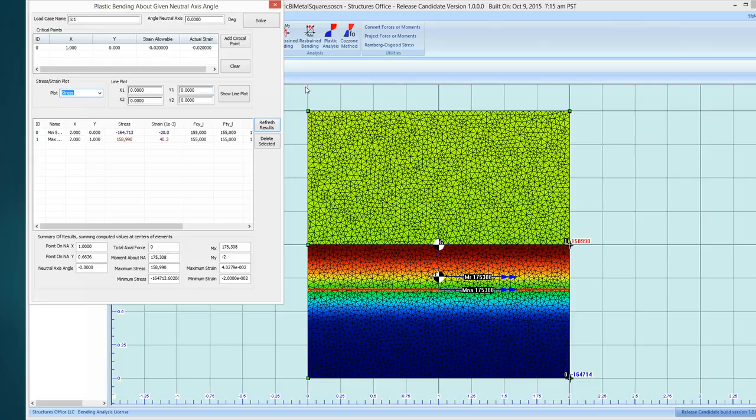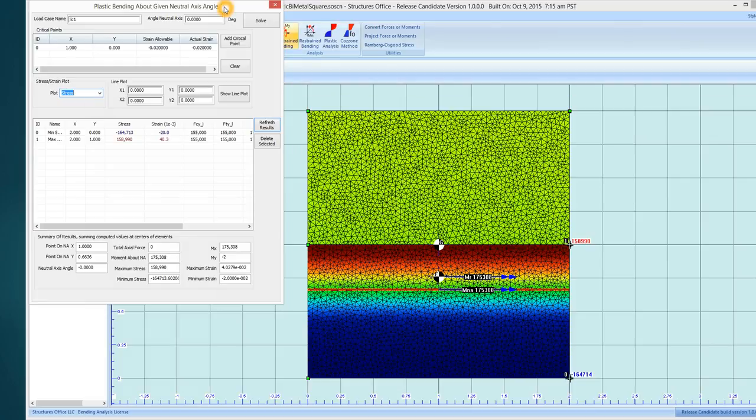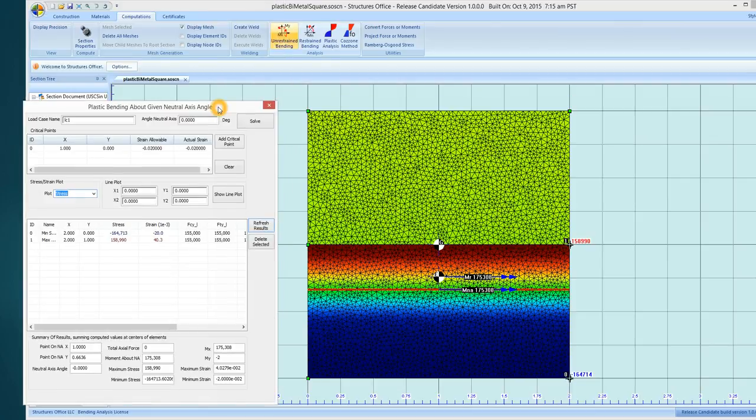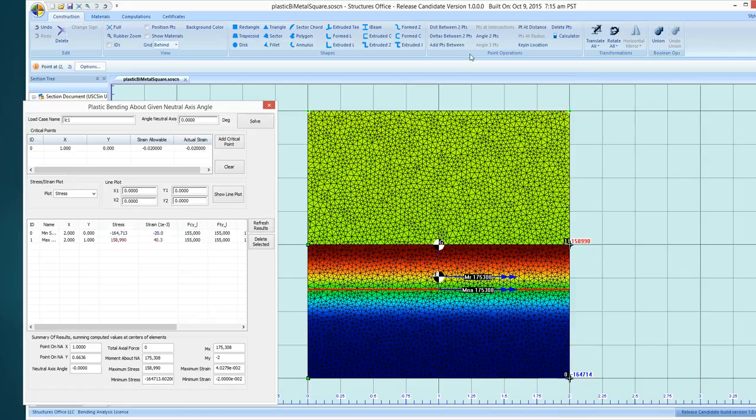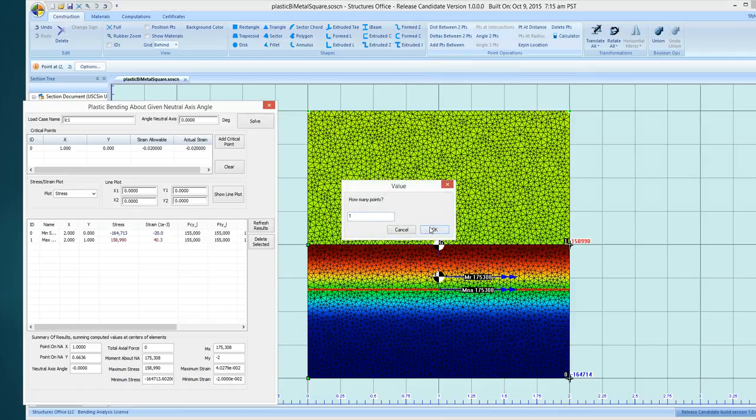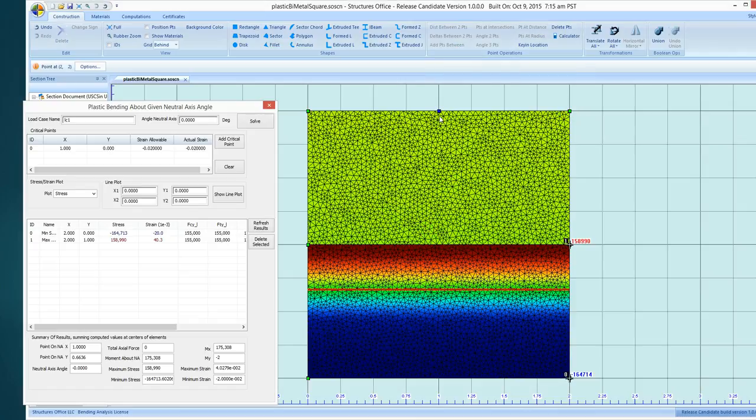You can, for instance, do a line plot through that cross section. So to do that, you might want to add some construction points. So if I click two points, add a point between one, one point will be right in the center. Same down here.